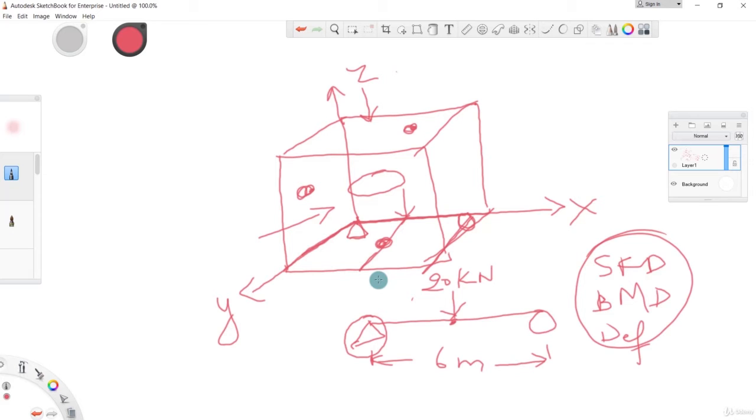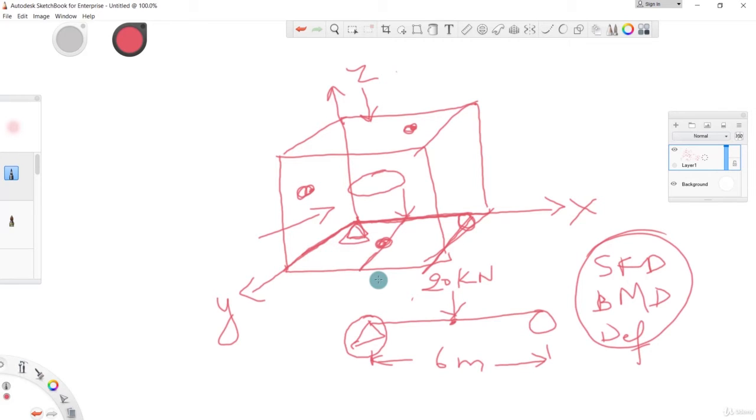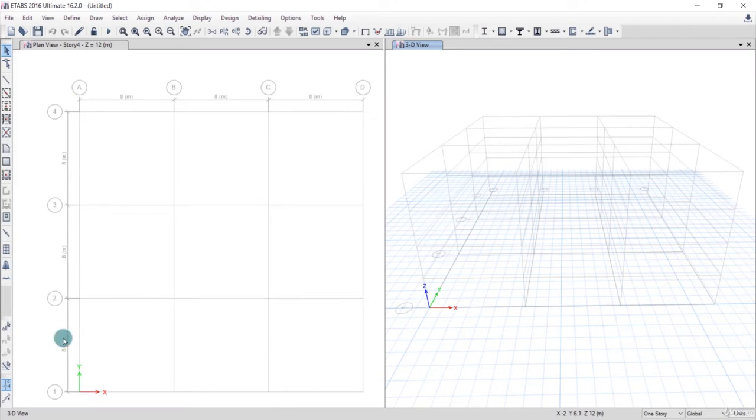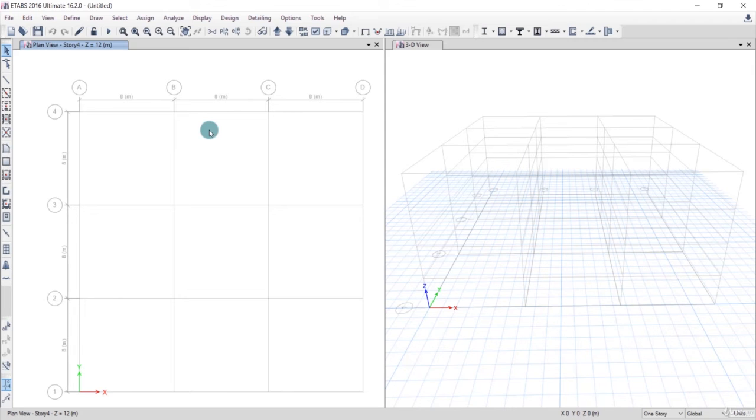This is the significance of grids. Whatever you want to draw, you have to draw with the grids. So we want to draw a beam, so we need to have a grid line along the x-axis. For our hinge, we need a grid line. For this load, we need a grid line, and for the roller, we need a grid line.